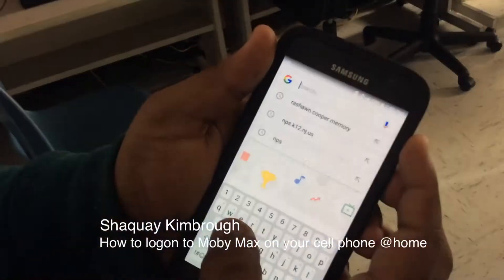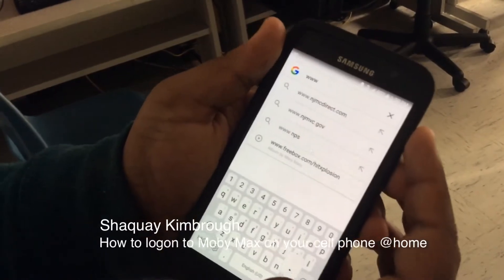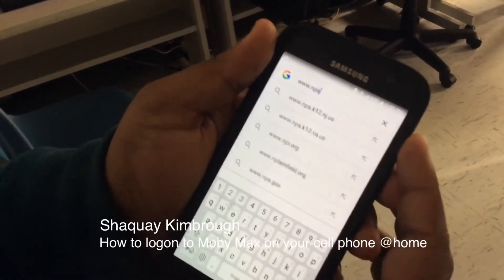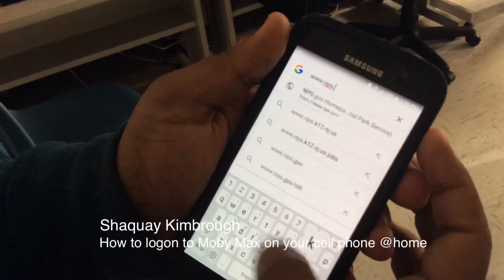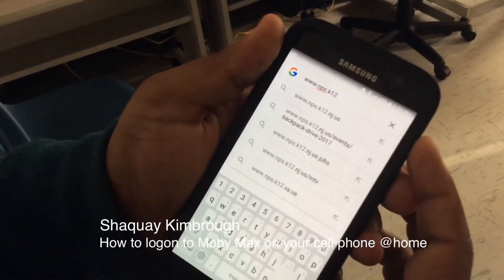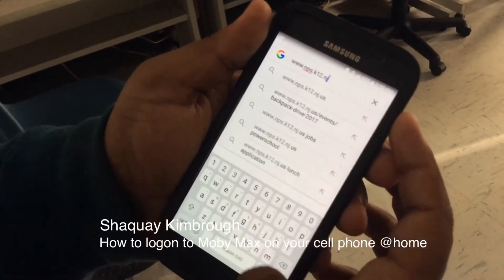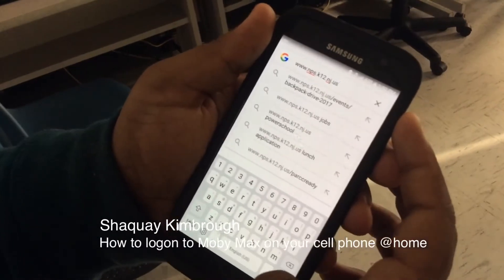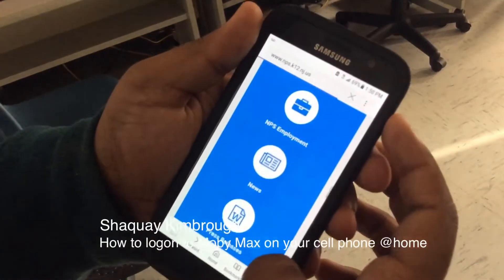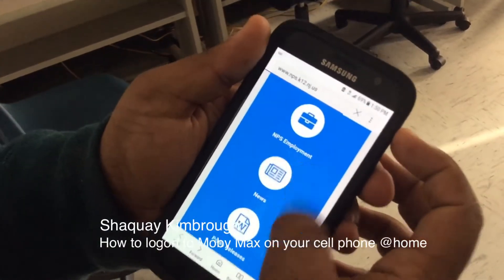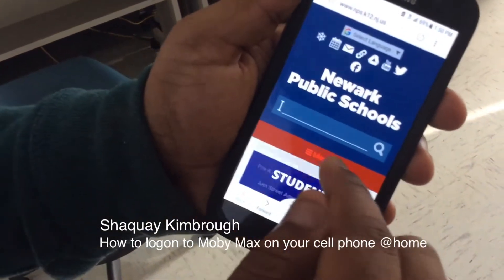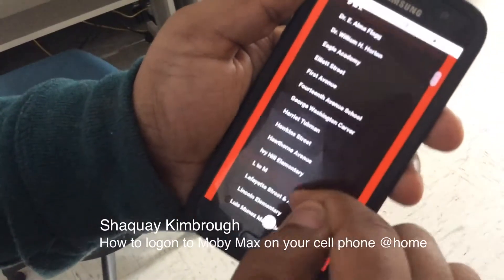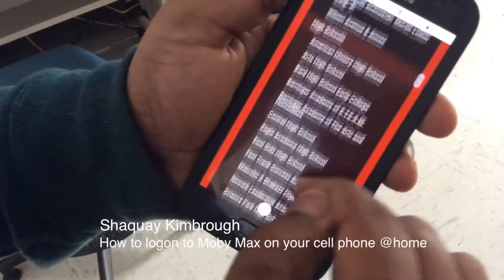First you go on Google and you click www.nps.k12.nj.us and hit enter. When it pops up it says North Public Schools, then you hit menu and go straight down until you find John F. Kennedy.